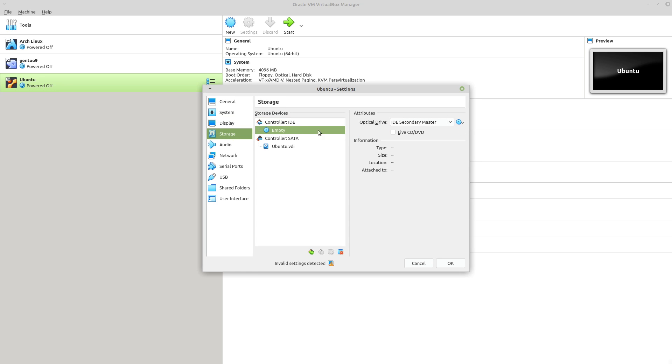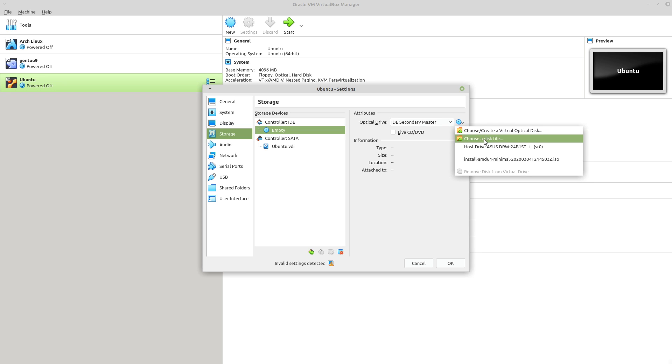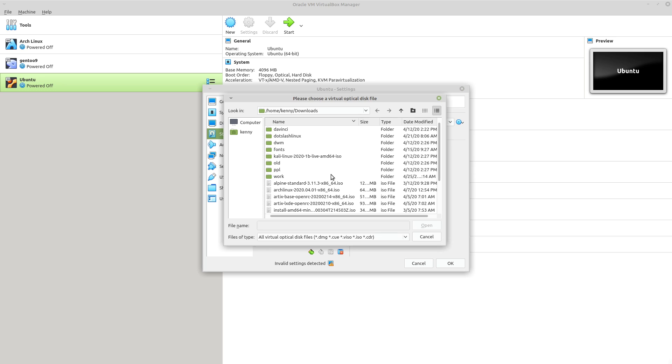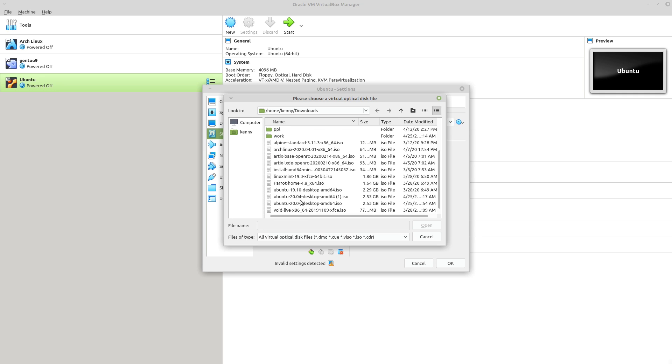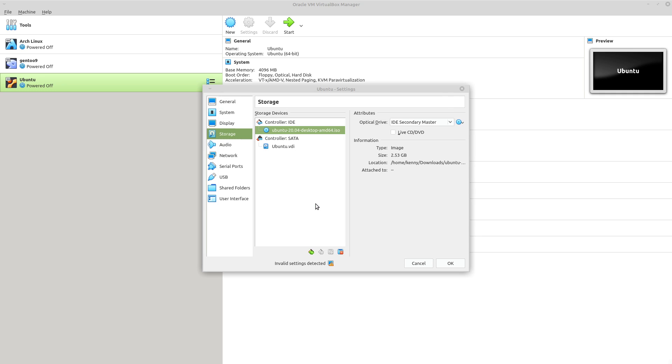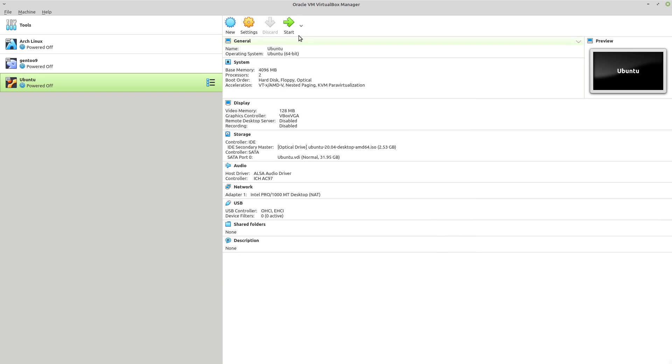And last but not least, add your ISO. Ubuntu 20.04. And then we'll go ahead and start it.